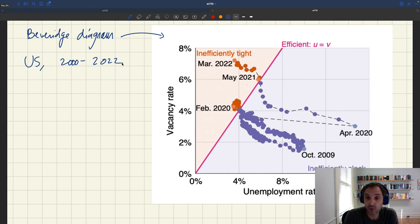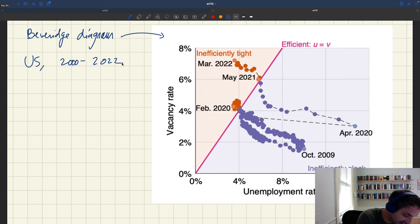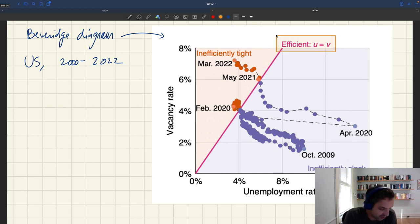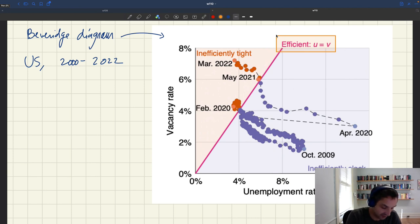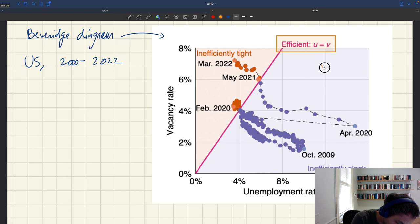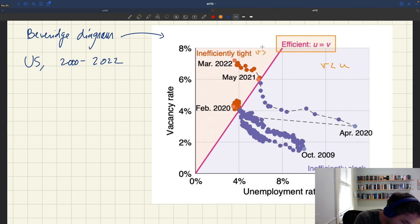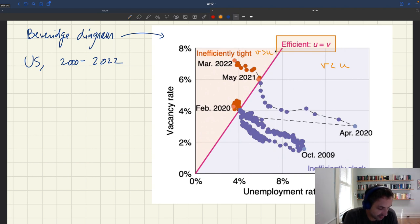How do you represent efficiency here? We know the labor market is efficient when tightness is one or when the unemployment rate equals the vacancy rate. So you can draw an efficiency line — a line where u equals v — which I've plotted here. Anytime you're below that efficiency line, the vacancy rate is less than the unemployment rate, so you're inefficiently slack. If you're above the line, your vacancy rate is strictly greater than your unemployment rate, so your economy is inefficiently tight.